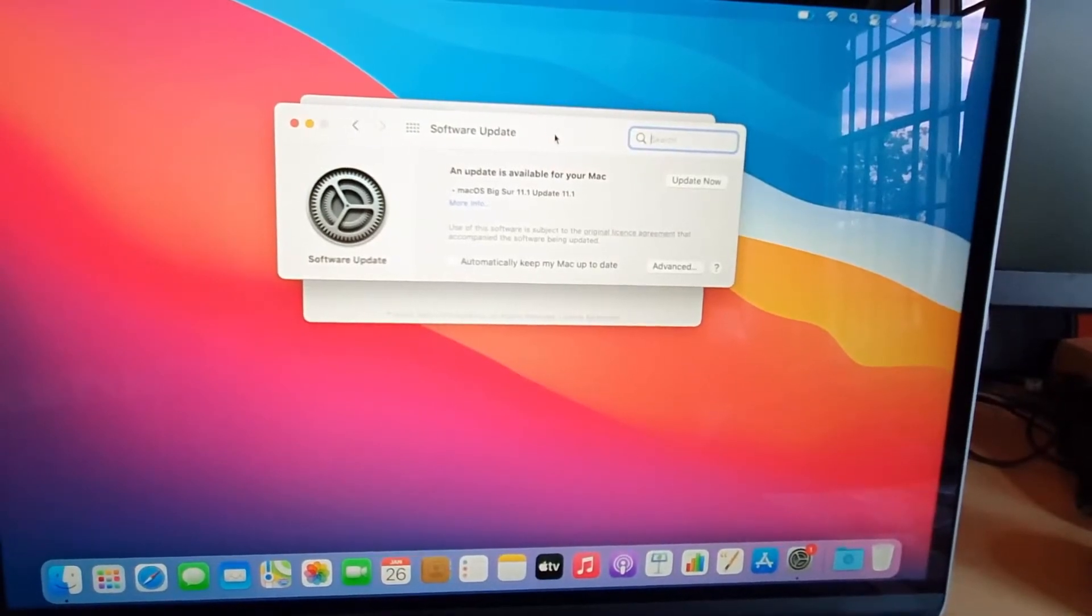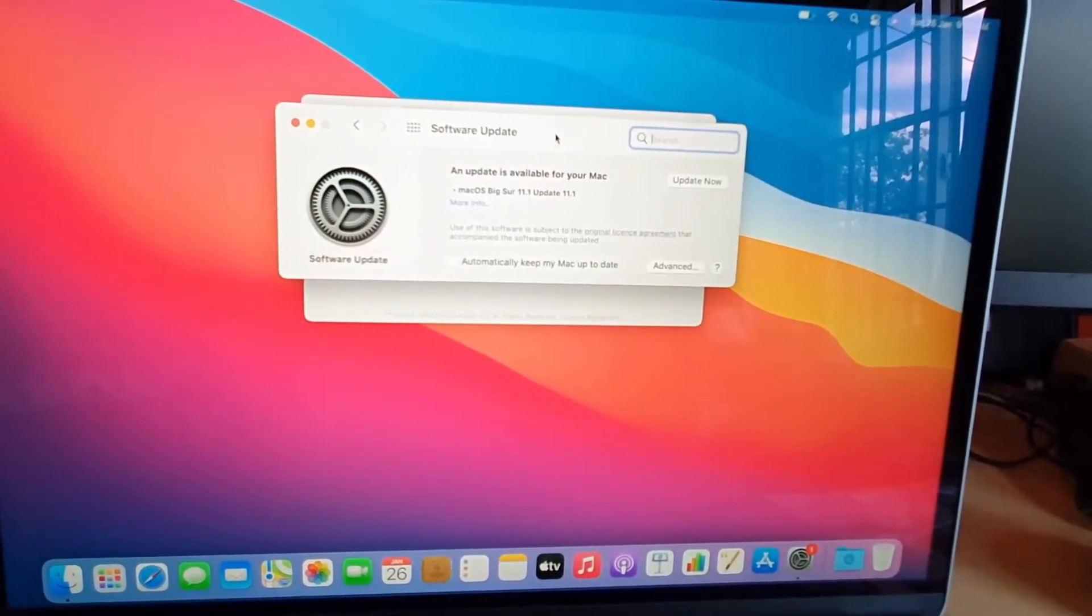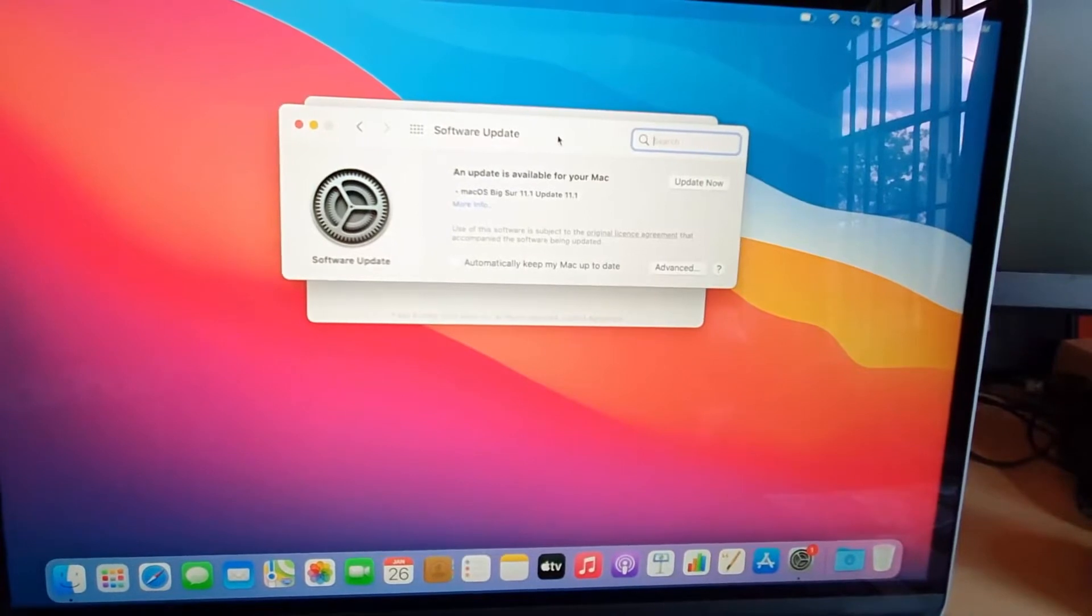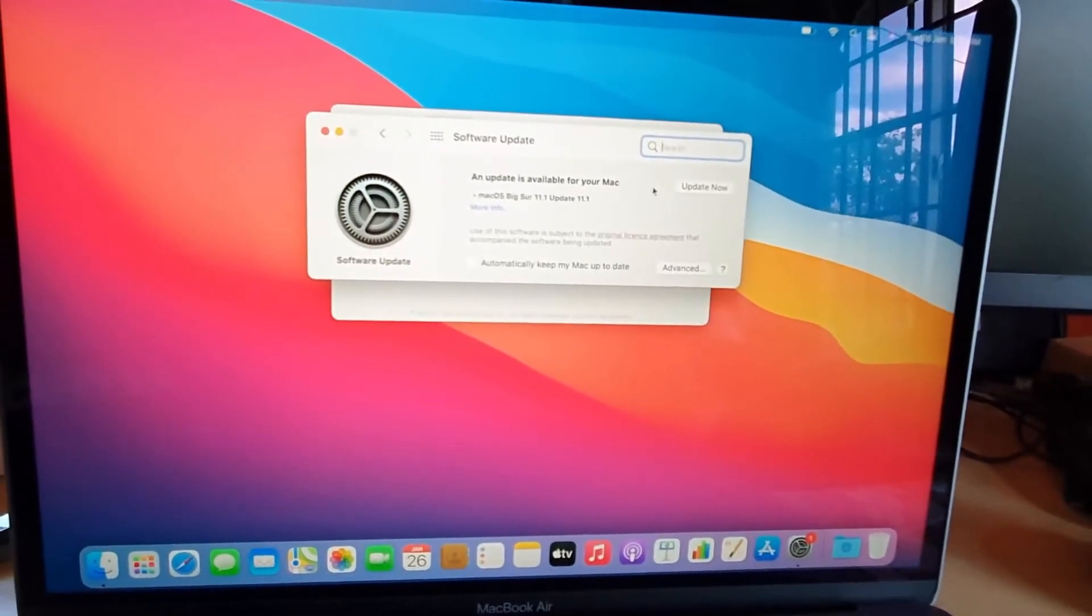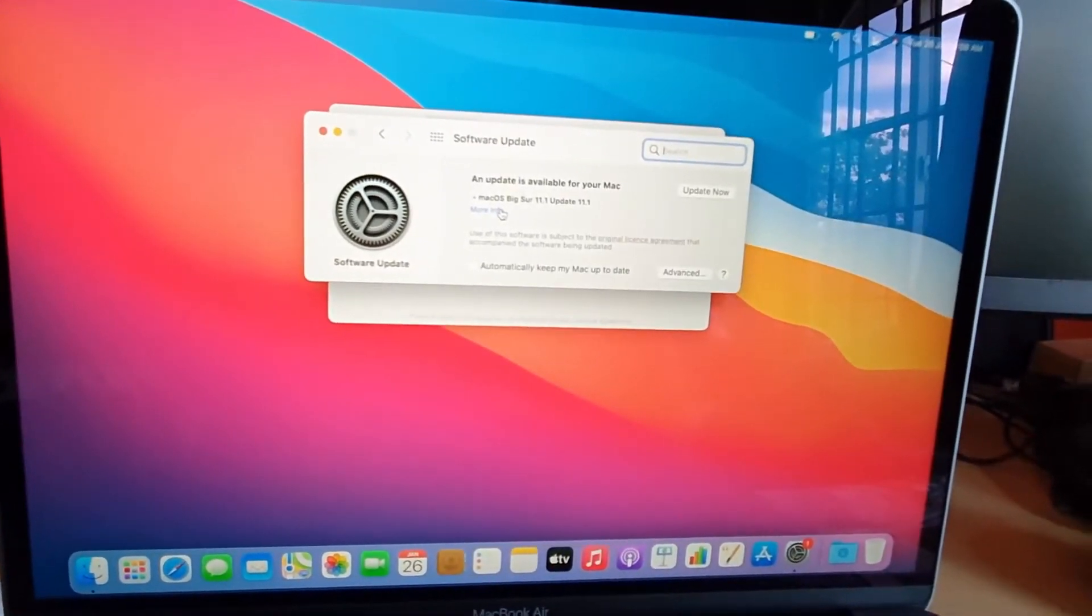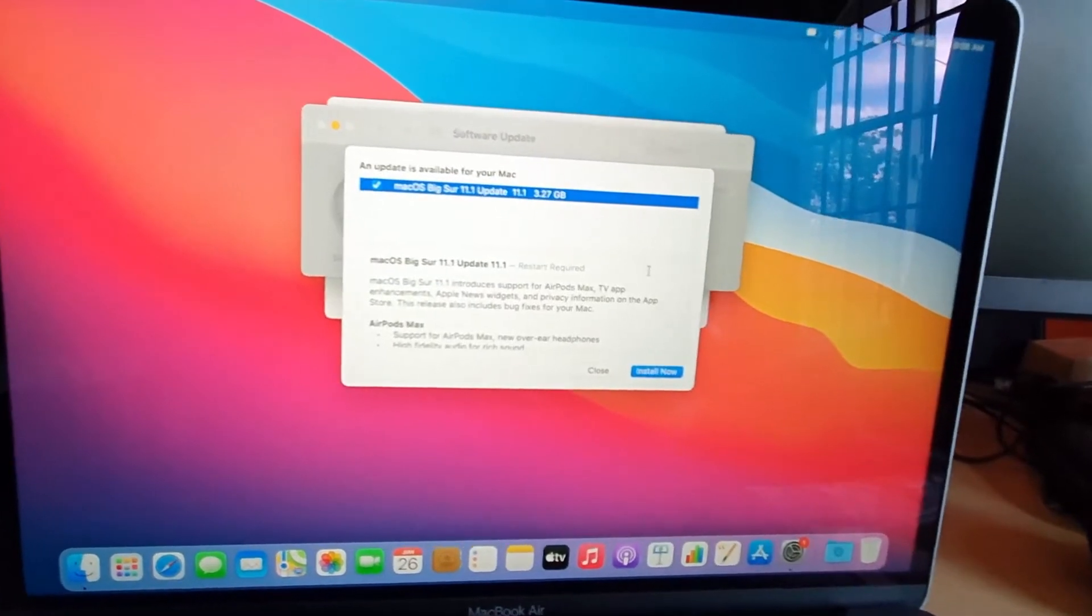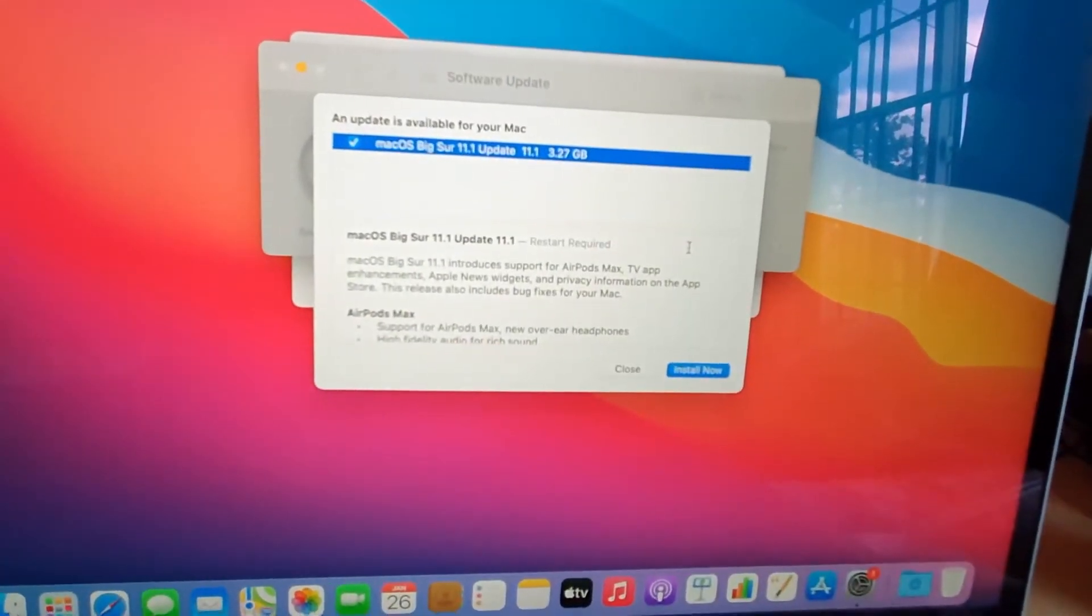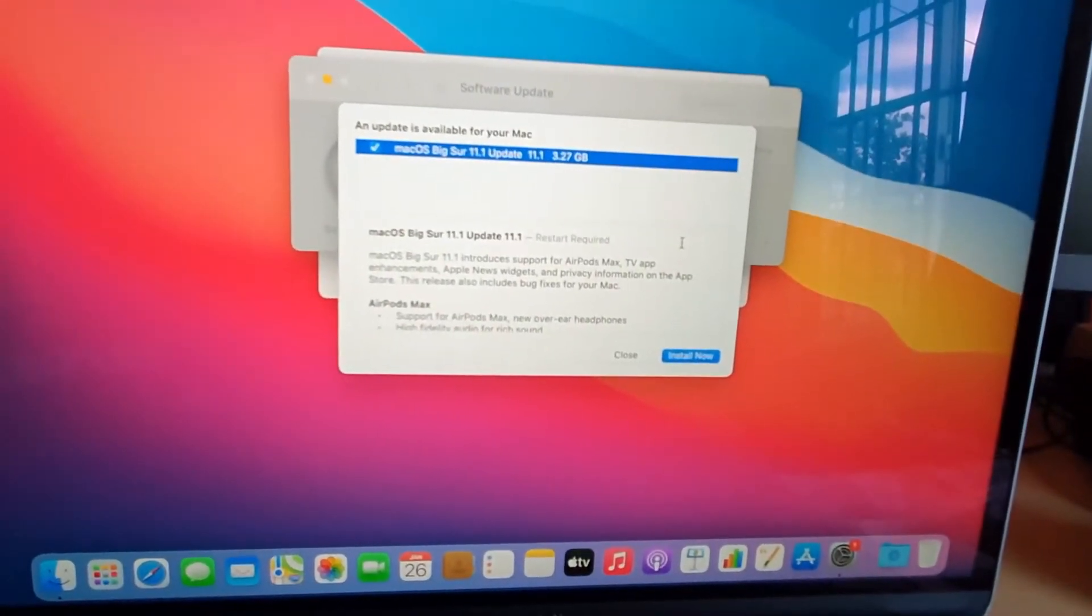Updates available for your Mac Big Sur. That's 11.1 update to 11.1.1. You can also hit Update, or it's a good idea to get some more information. As you can see here, my device is brand new and it's saying here that there is actually an update.